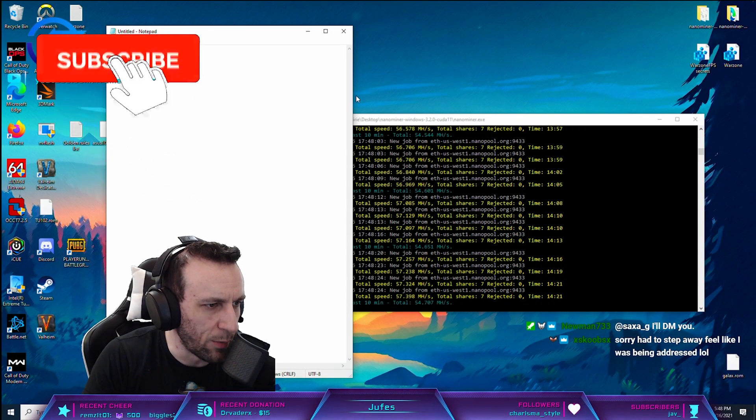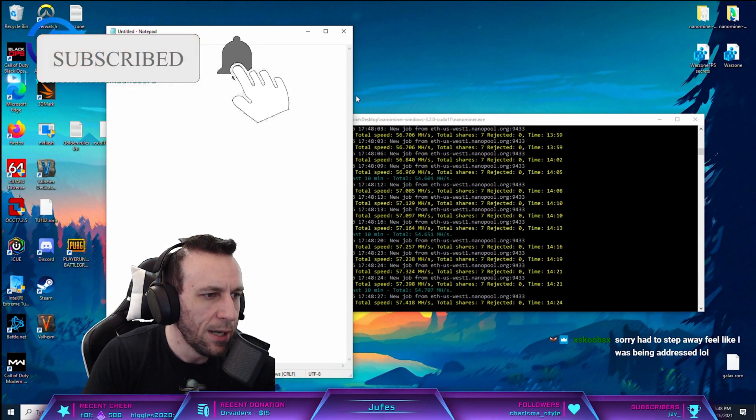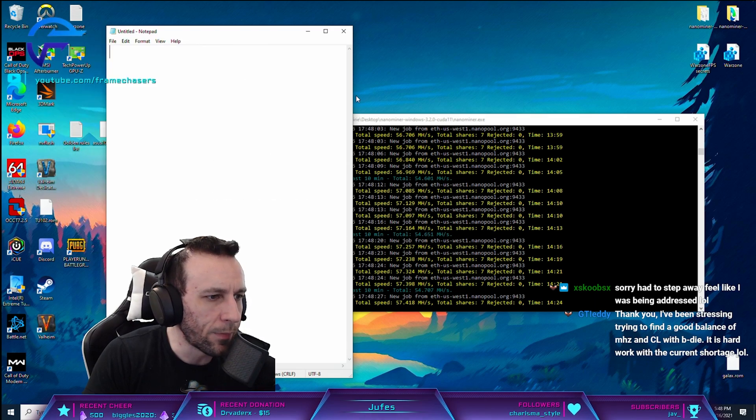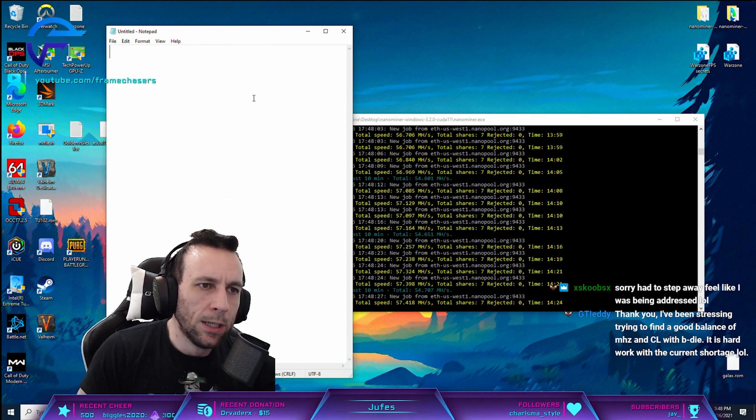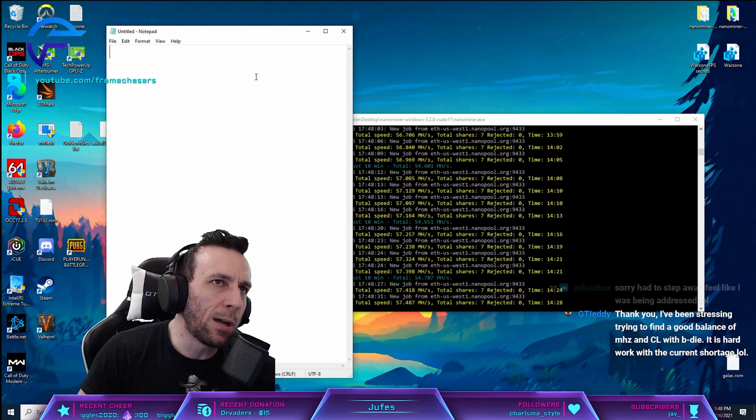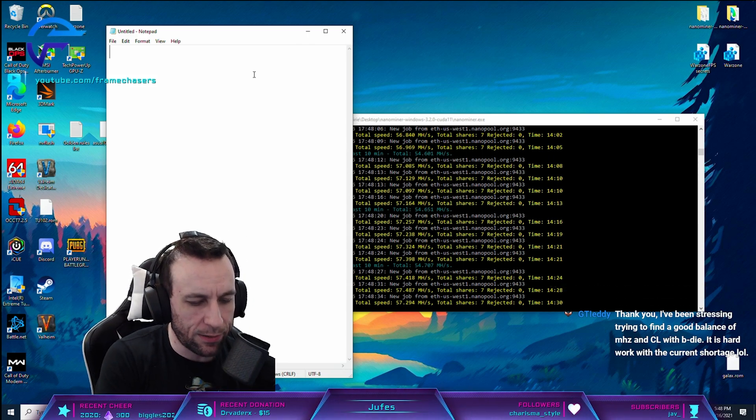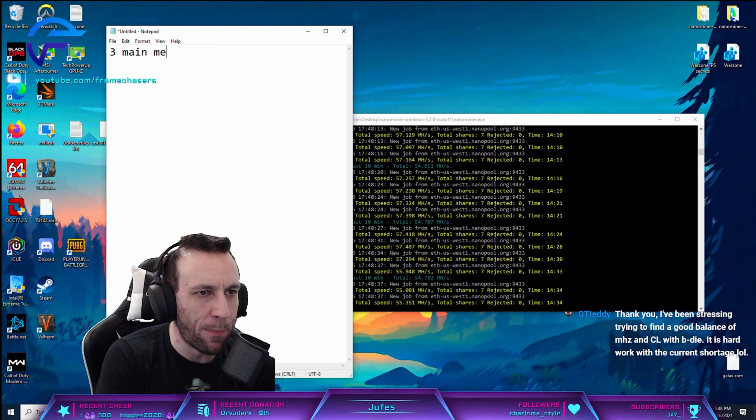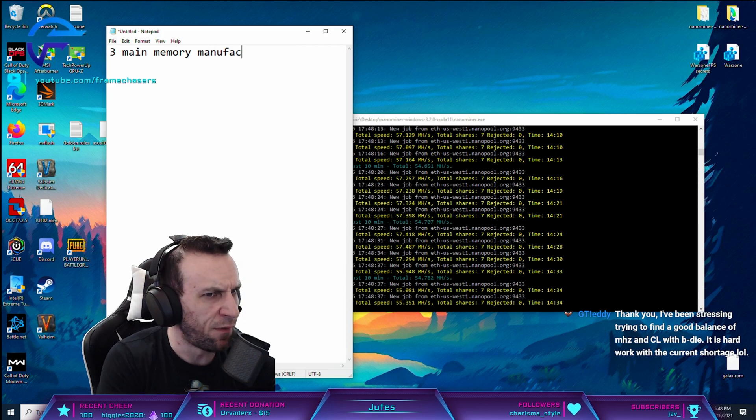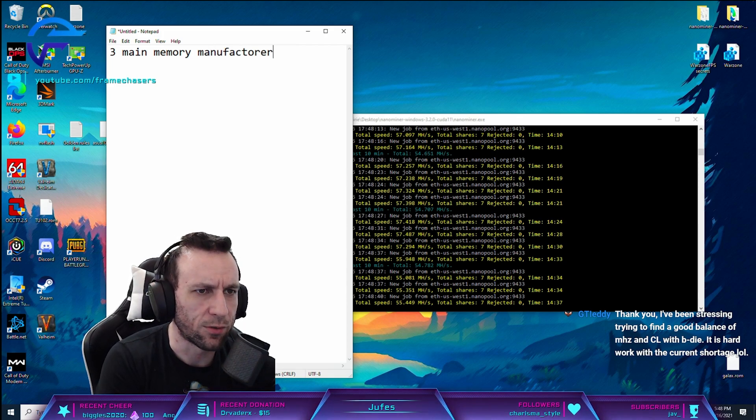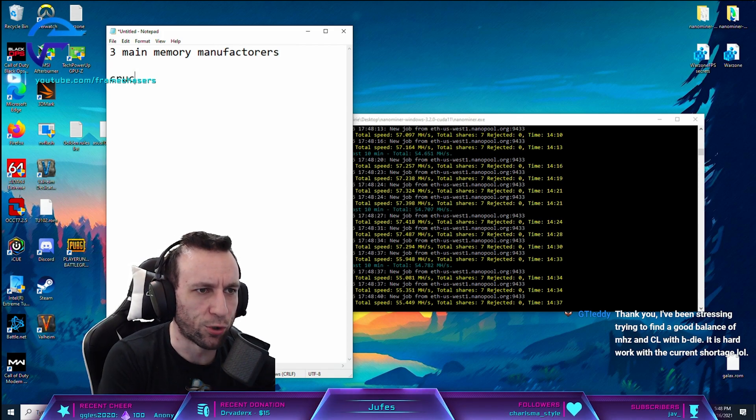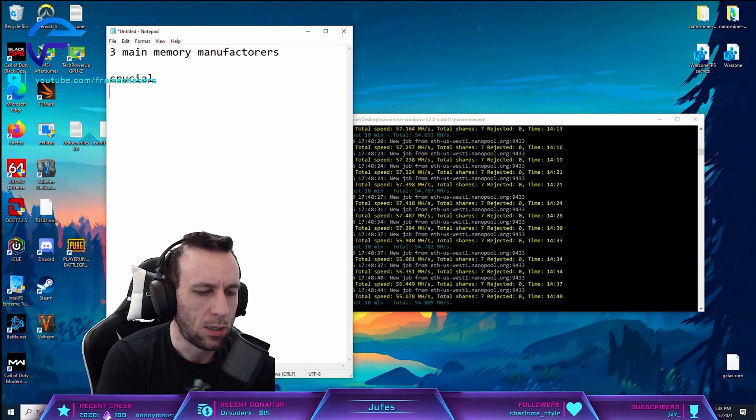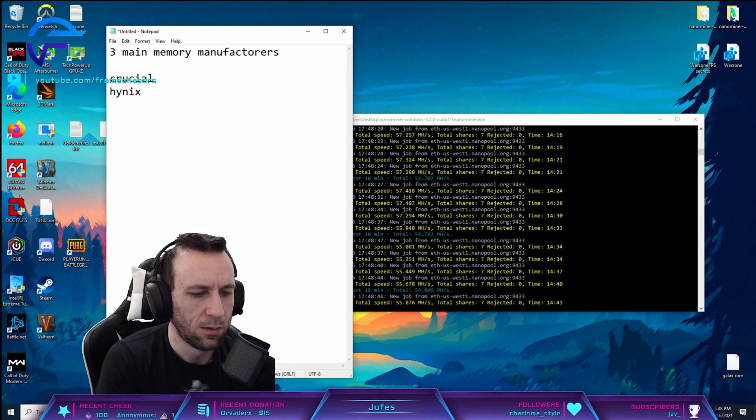I'm a complete PC noob. Could you explain what B-Die is exactly? B-Die? Okay, like, there's three main memory manufacturers. Four? Three or four? Crucial, Hynix, Samsung.